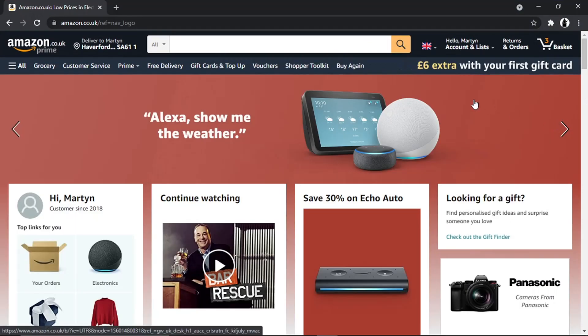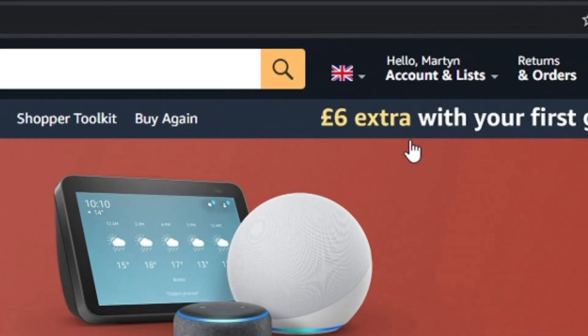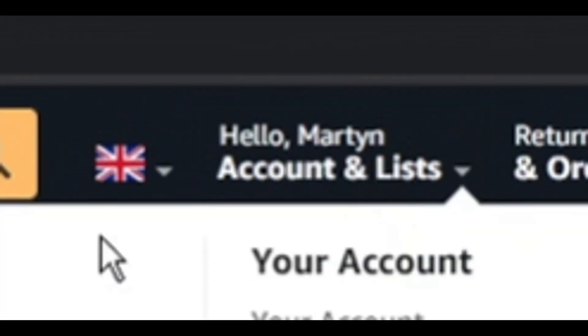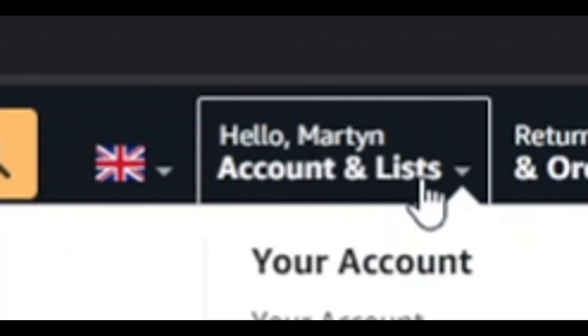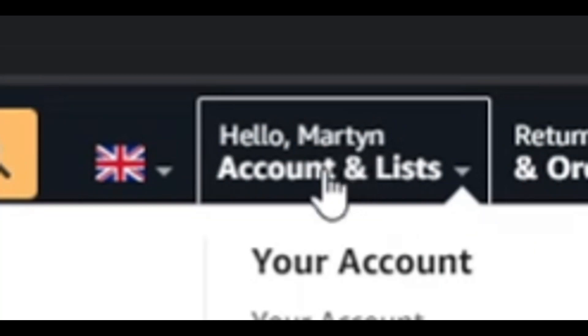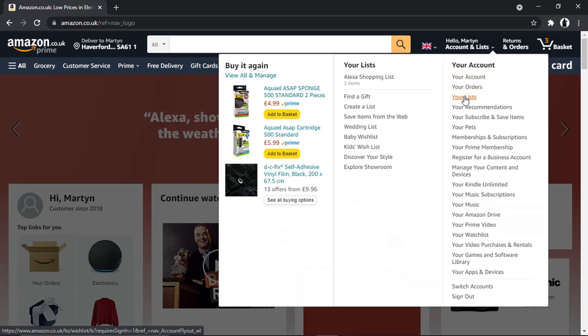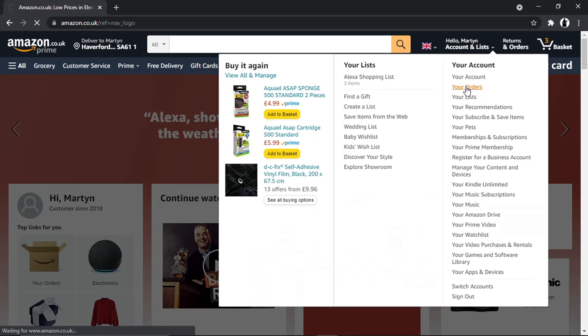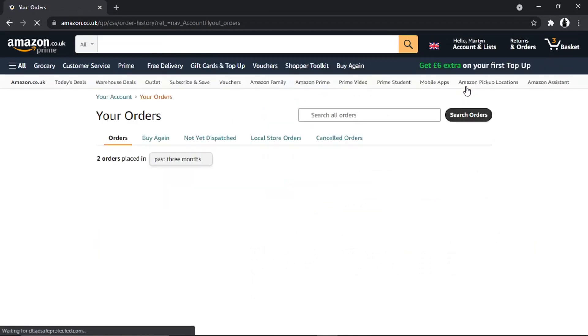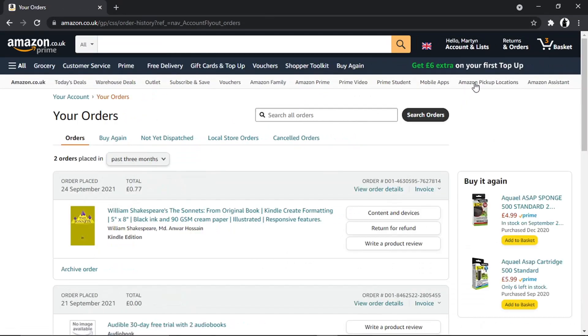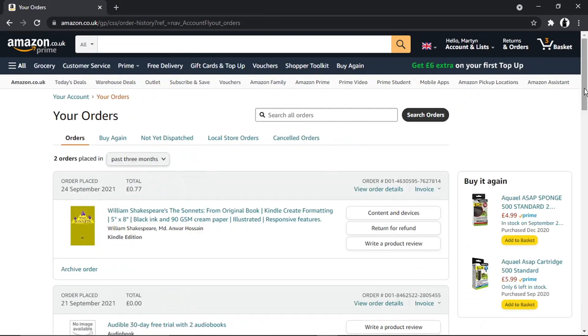From here, what you want to do is come to this box up here which has your name. When you hover over it, it's going to bring up a dropdown box. Then what you want to do is click on your orders, and this is going to take you through to your orders page.